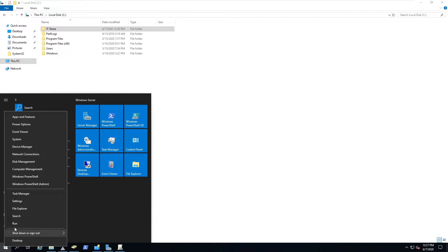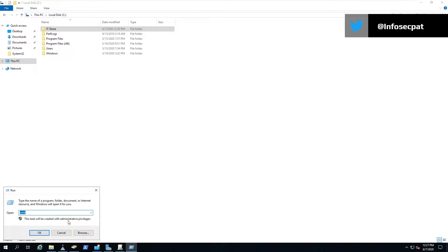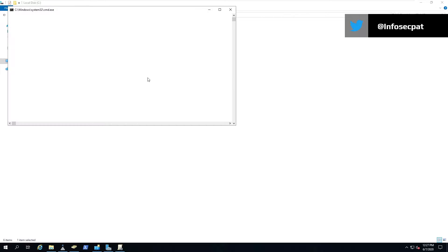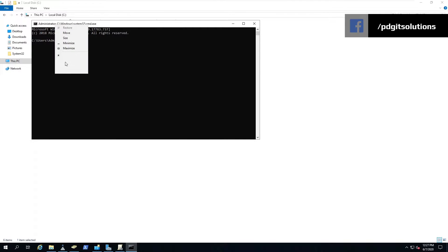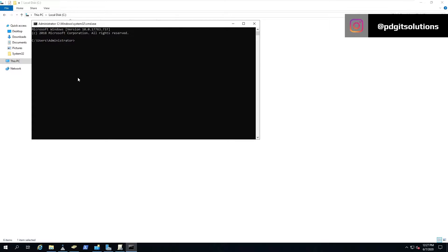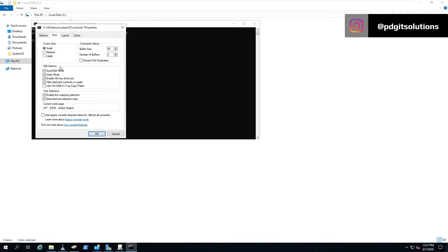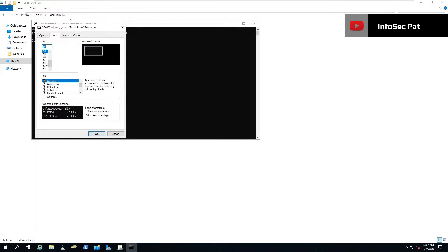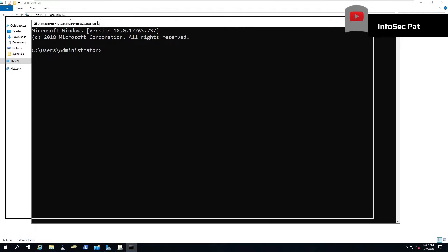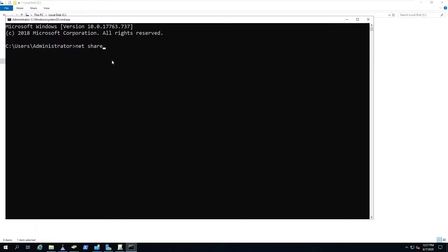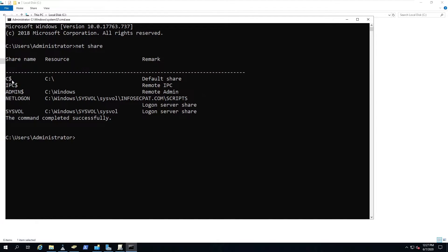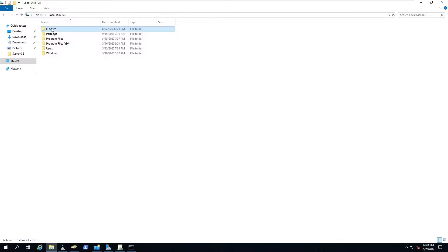Now we can open up Command Prompt. In the command line we can run a command called 'net share'. This will show us all the shares on this machine — your default shares, etc. You'll notice we don't have any share for that IT folder as of yet.